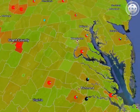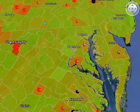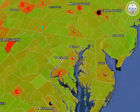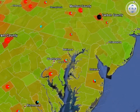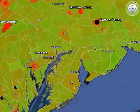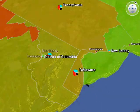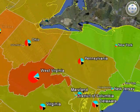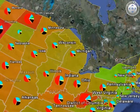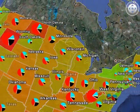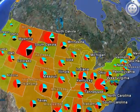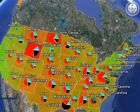We'll turn on the state level per capita colored and icon representation, and zoom out to view the entire United States.